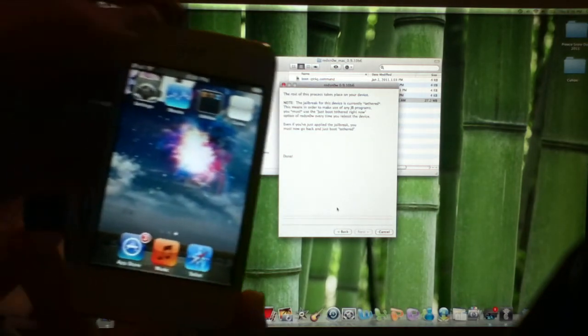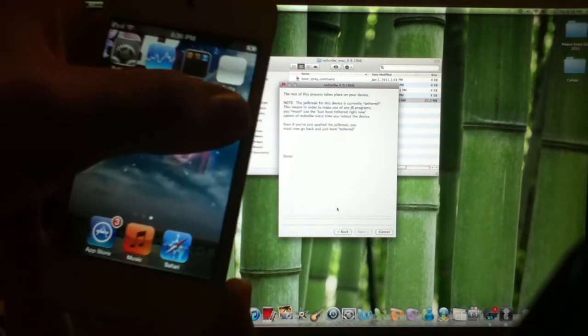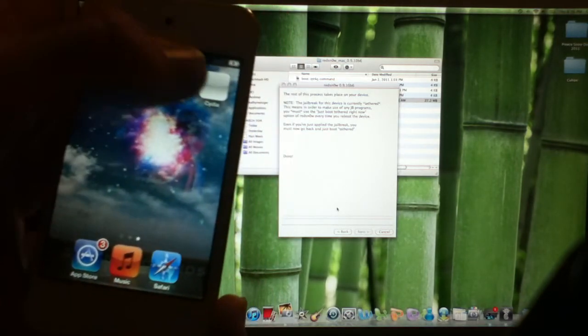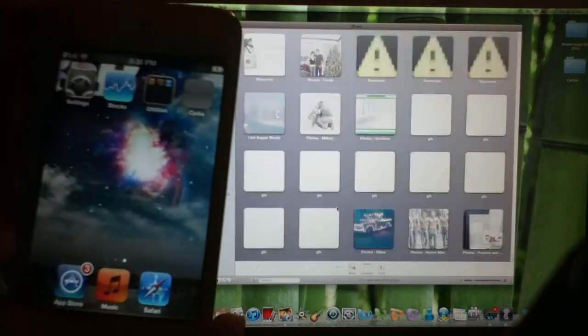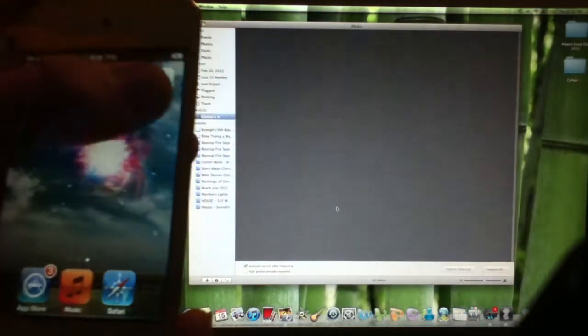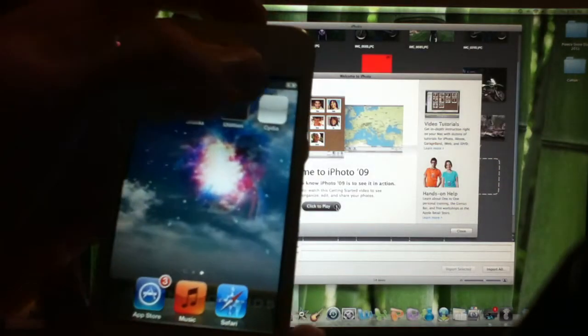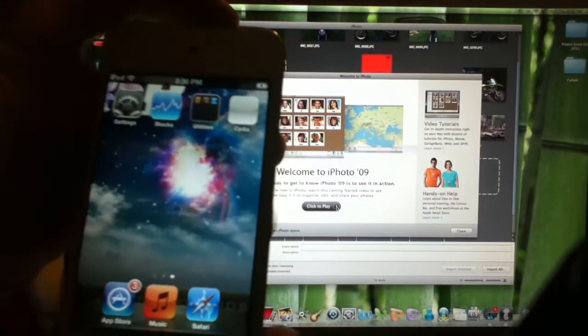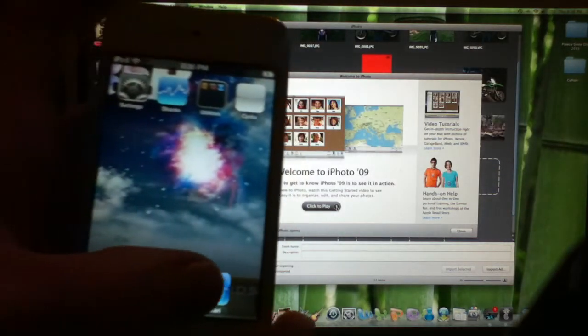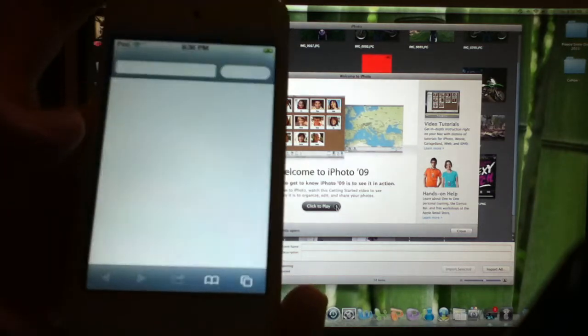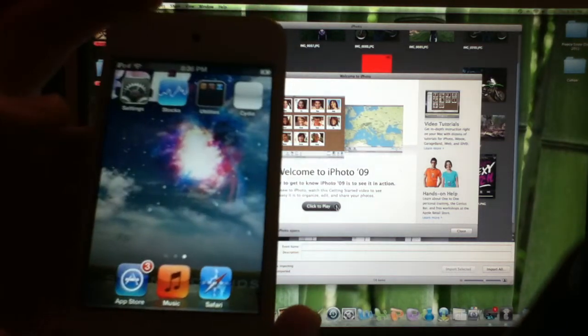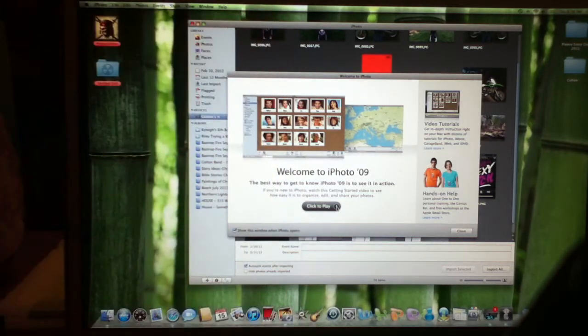I have Cydia. It's the white app right there. I'll click on it, and it crashes. See how it's crashing? And then Safari crashes also.